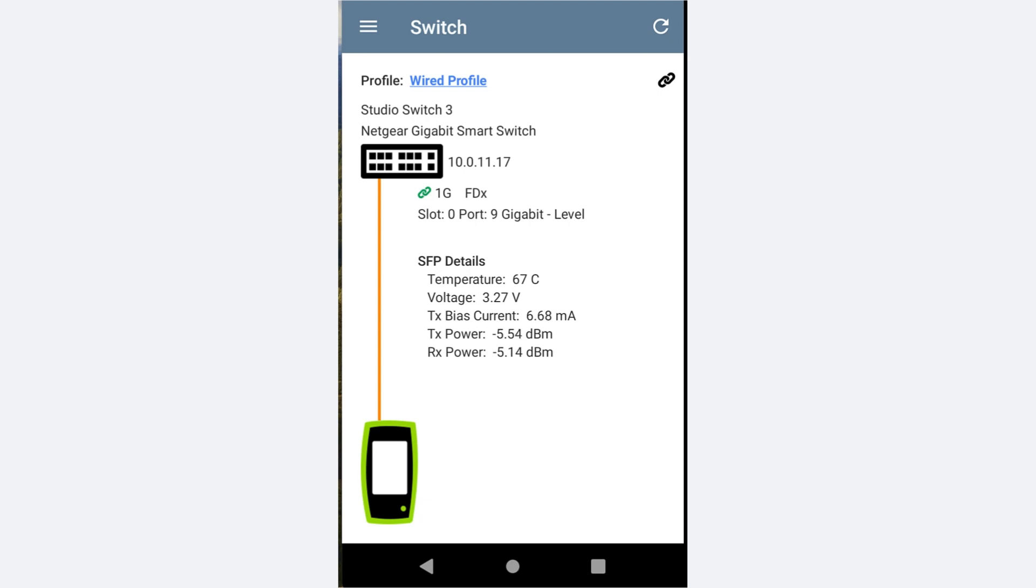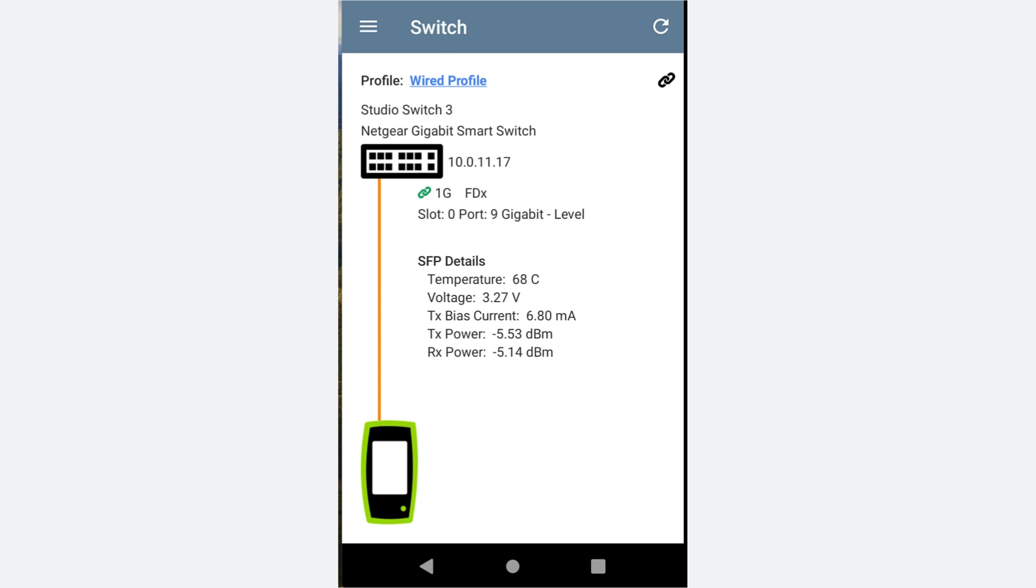When testing fiber connections, it is a good idea to use the SFP that will be used in the device that will be connected to the link whenever possible. This way, you know that not only the fiber connection is good, but the SFP is working as well.